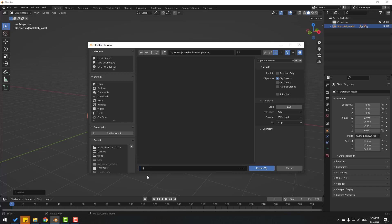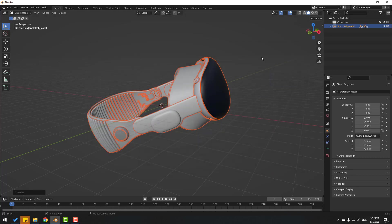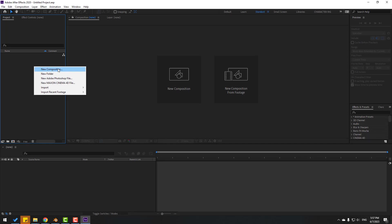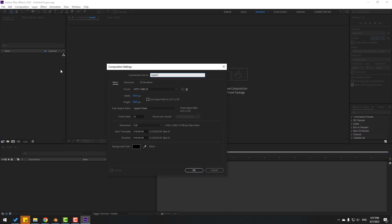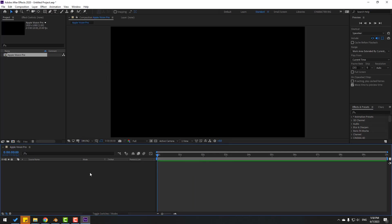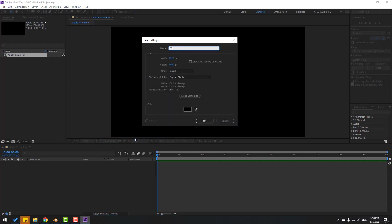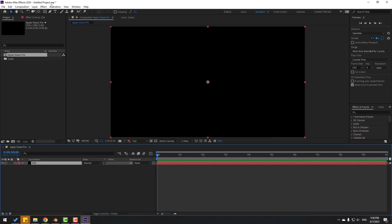Add the name 'Vision Pro' and click Export. Back to After Effects, create a new composition — name it 'Apple Vision Pro', size Full HD, frame rate 25, duration 10 seconds, click OK. Then create a new solid layer: right-click > New > Solid, name it 'Element 3D', click OK.